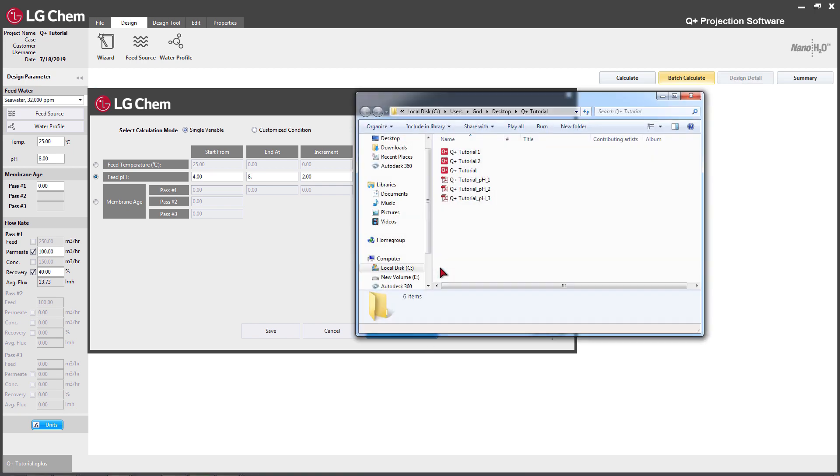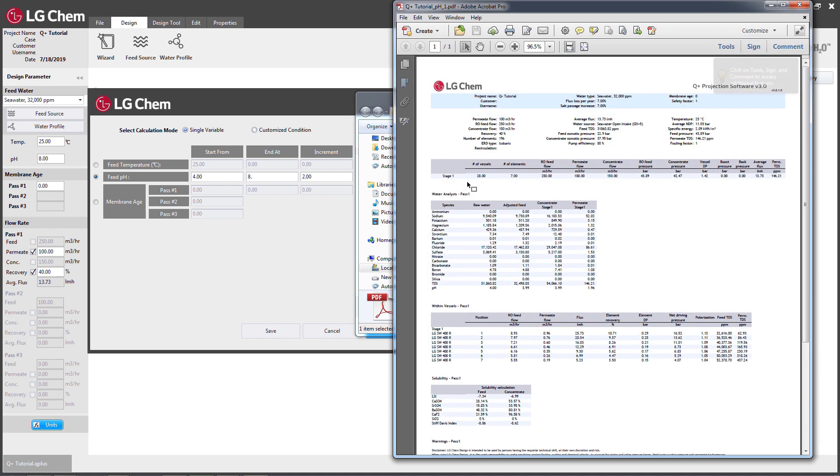Since the program performs several calculations, it will take some time. Once the calculation is complete, the destination folder will open up and the user can check the projection results.